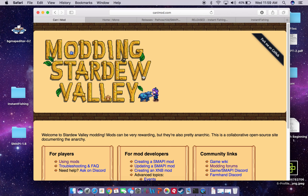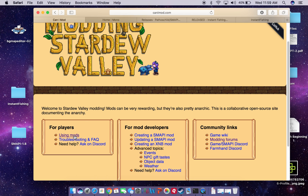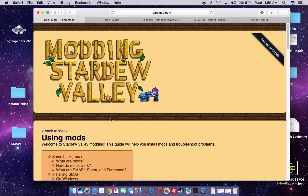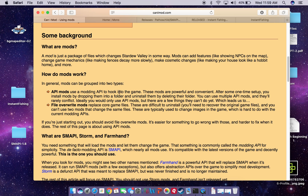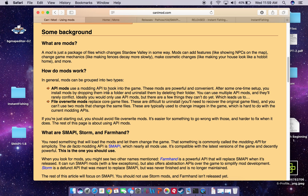I kind of ended up finding this by navigating through the stardewvalley.net forums. So when we land here at canimod.com, the first thing we're going to do is go to "Using Mods for Players," and obviously we're going to go down to the Mac portion. You can read through this and I advise that you do, just so that you get an understanding of how all of this works.